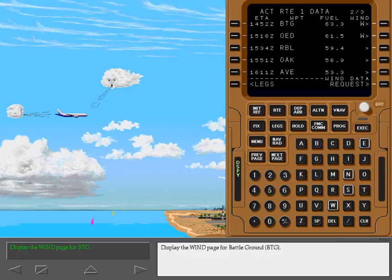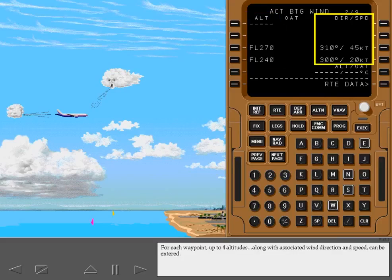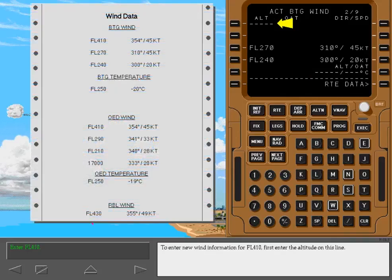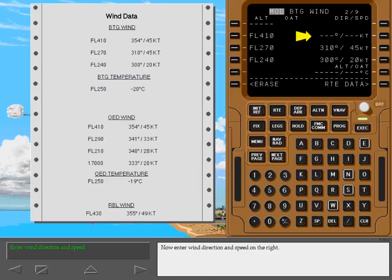Display the wind page for Battleground. For each waypoint, up to four altitudes along with associated wind direction and speed can be entered. A known outside air temperature may be entered to update temperature information. To enter new wind information for flight level 410, first enter the altitude on the altitude line. The wind data is sorted and displayed by altitude regardless of the order entered. Now enter wind direction and speed on the right, then execute the modification.